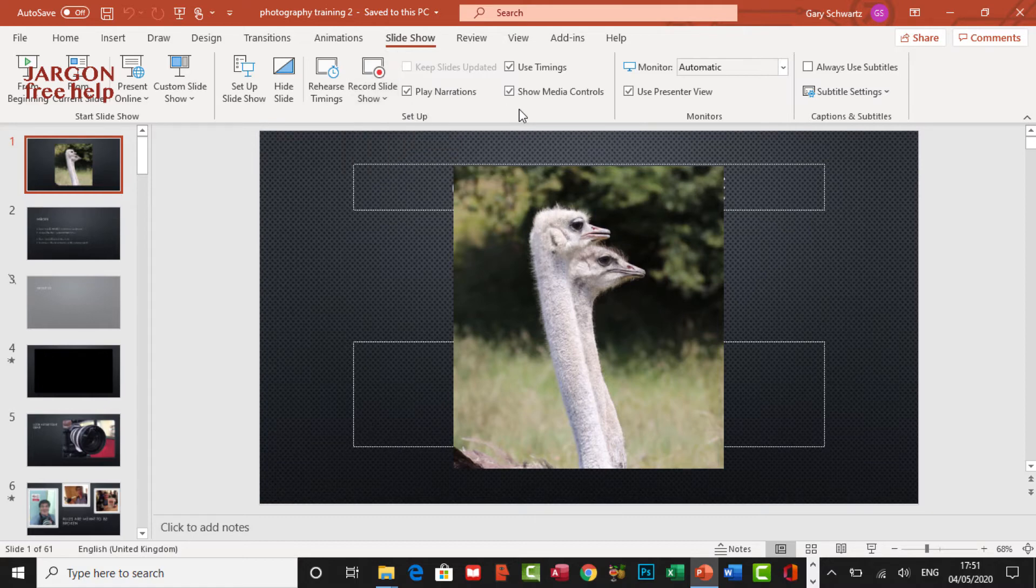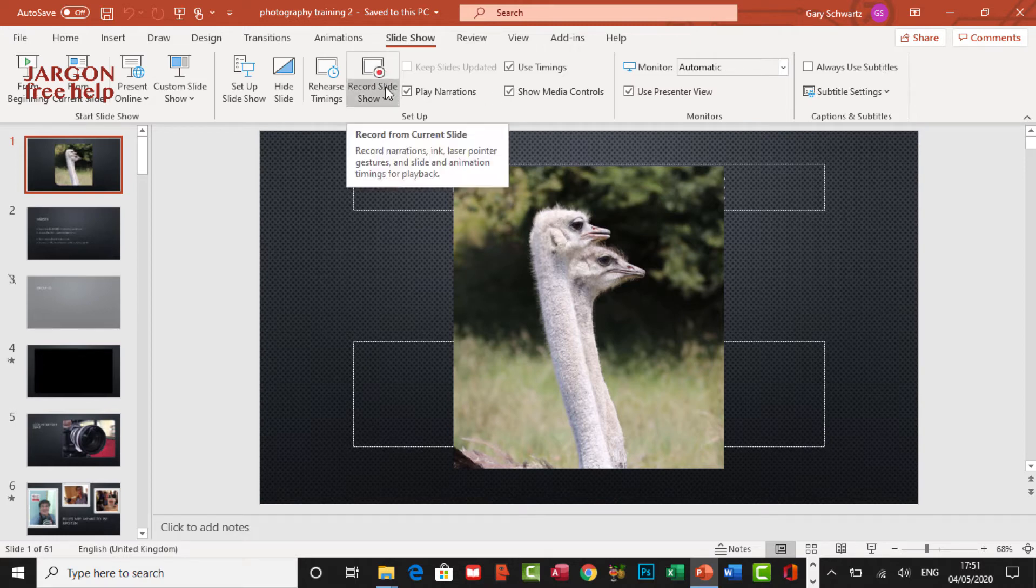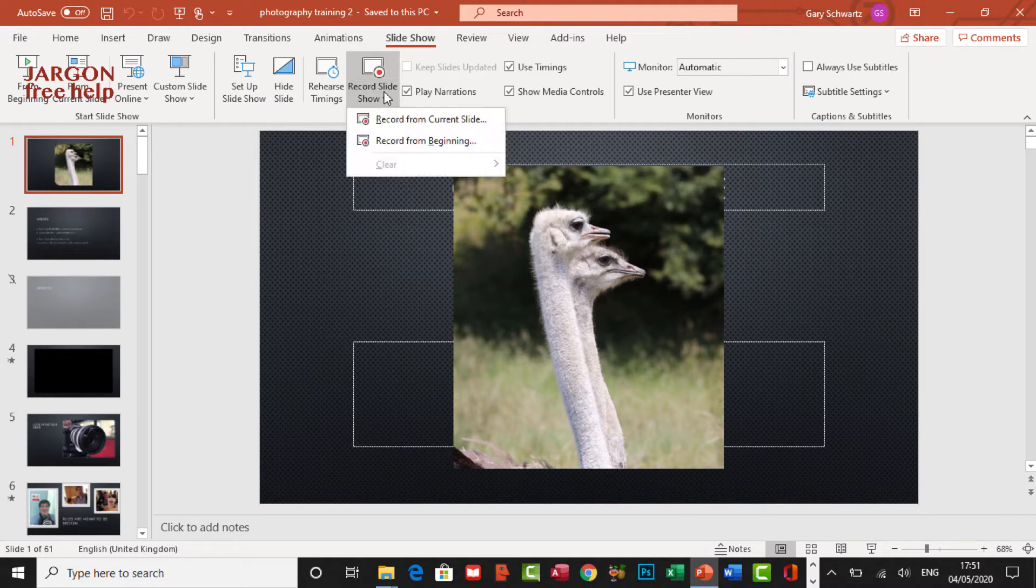What it's going to do is it's going to record the timing on each of the slides, and it's also going to add some narration in there as well, so that each slide gets its own embedded audio in it. So let's do this. I'm going to go from the beginning. Let's click here and go record from current slide.